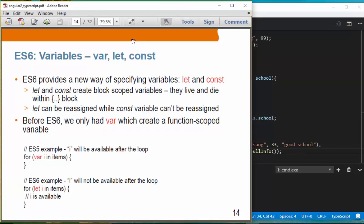Variables. ES5 has only one variable type: var. ES6 introduces let and const. Let and const create block-scoped variables — they live and die within their block, just like in Java. The difference between let and const is that let can be reassigned while const cannot. The problem with var is that it is function-scoped.